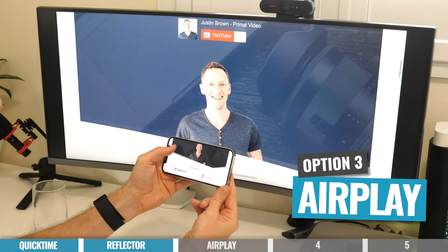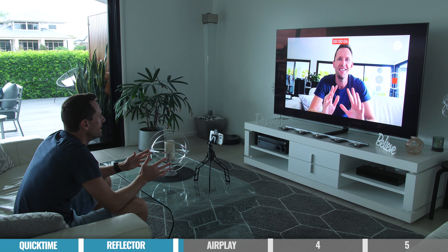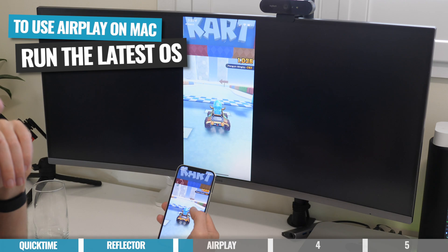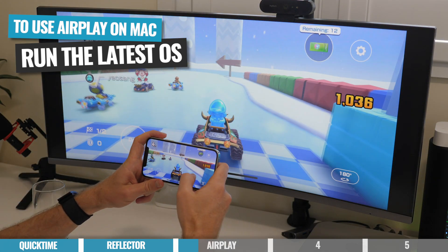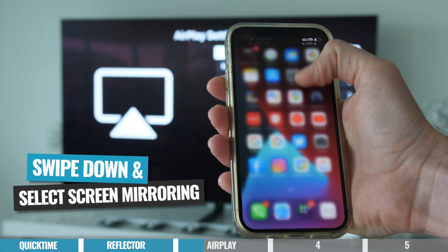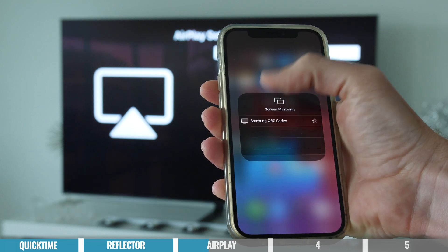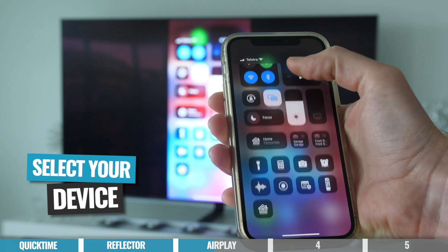Option number three is to use AirPlay, which is built into your phone, built into the latest Mac operating systems, and also in a lot of smart TVs and Apple TV as well. So if you've got any of those devices, you already have all you need to mirror your phone screen. If you want to use AirPlay on your Mac computer or laptop, you'll need to make sure you're running the latest Monterey operating system. The process is pretty much the same as Reflector — on your phone, swipe down from the top, select screen sharing, and all of your compatible devices will show up on screen. Just select the device you want to mirror to, and your phone screen will appear on that device.